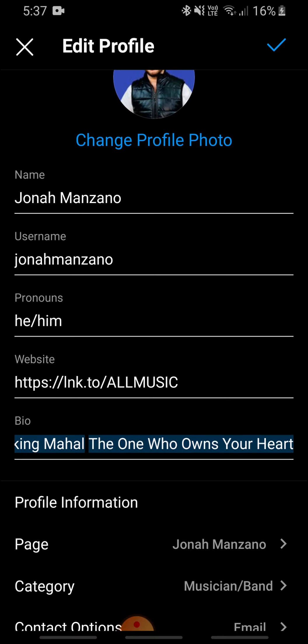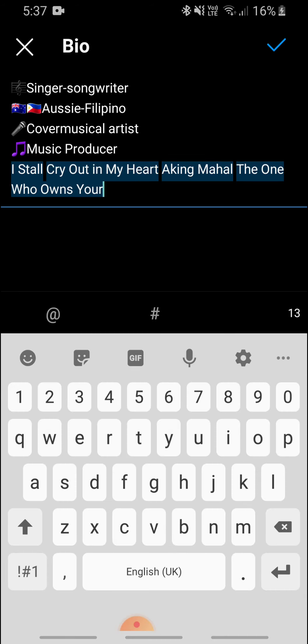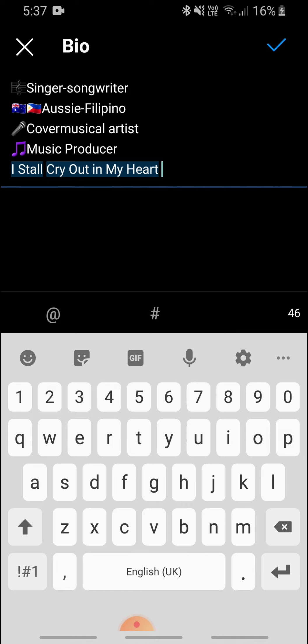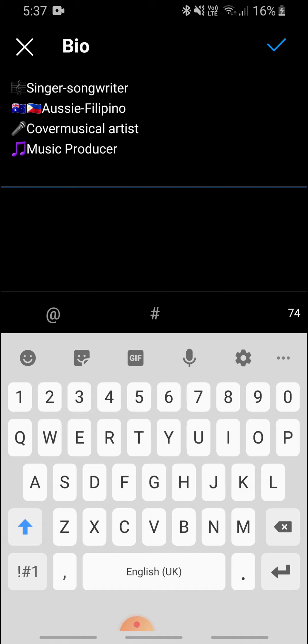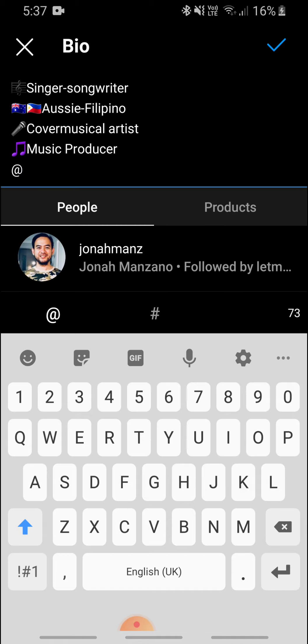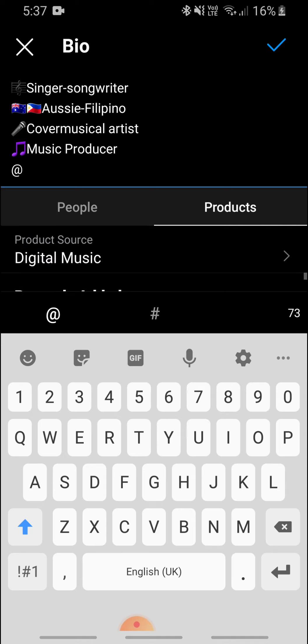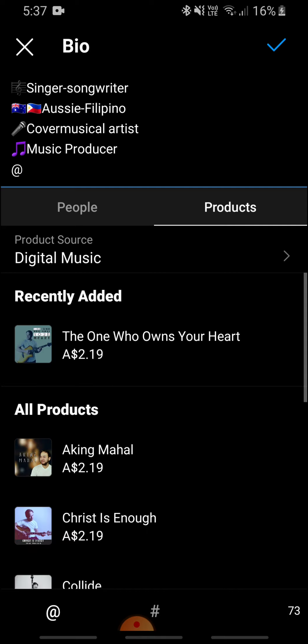Go to Edit Profile, and it should be under the bio section. I'm using Android, and on the bottom left it says 'at' — you can tag people there, which is quite normal. On the bottom right section, it says 'Products.' I'm not sure if this was there before, but it's there now.